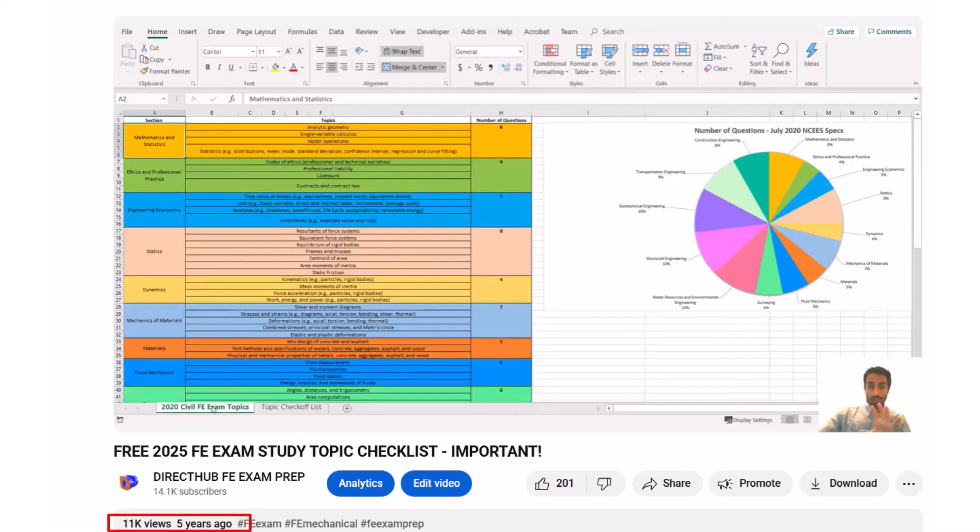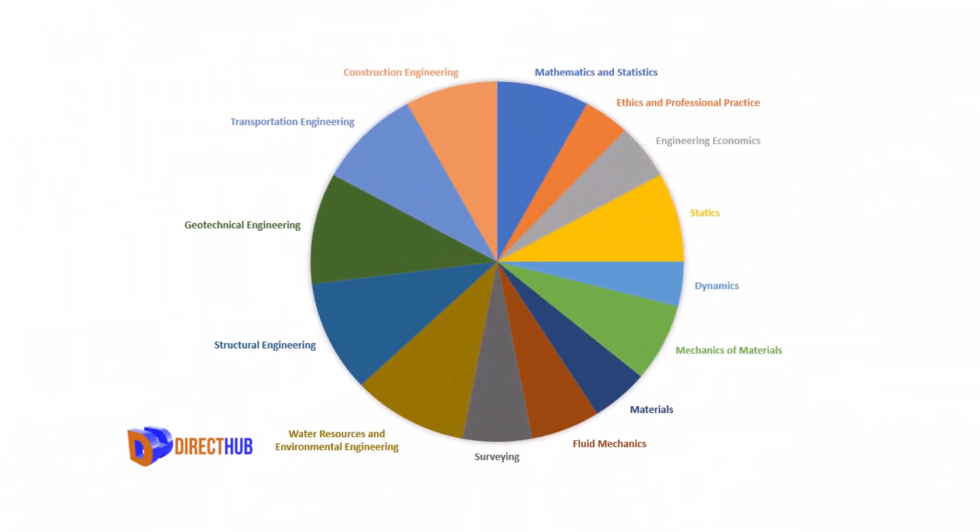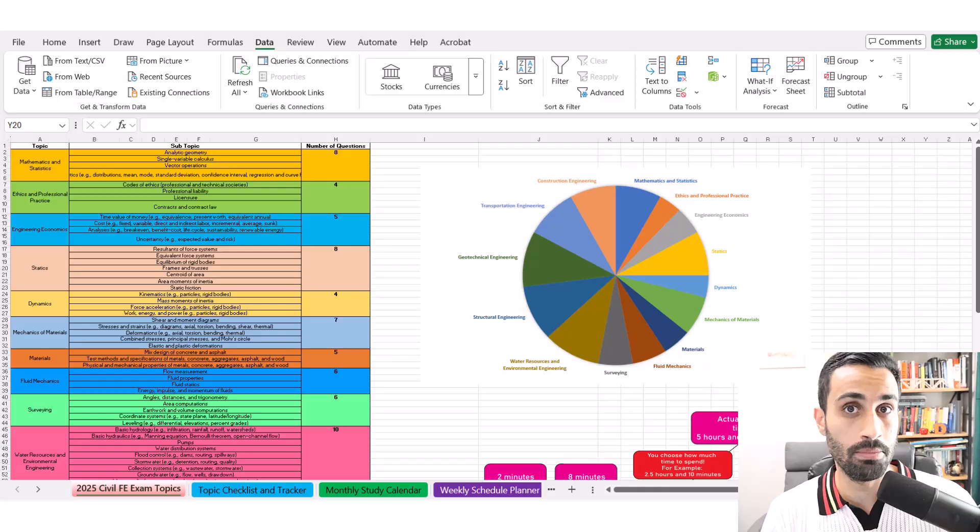Welcome back, Farouk here at Direct Hub and I got some good news for you. Around five years ago in 2020, I released an Excel topic checklist for the Civil FE exam, Mechanical, Environmental, and Other Disciplines FE exam. This included all the topics per NCEES specifications, subtopics, and approximate number of questions. Today I'm going to tell you I made some updates to the FE exam checklist. You're going to like these, especially if you're starting your FE exam prep today. Let me show you the updates.